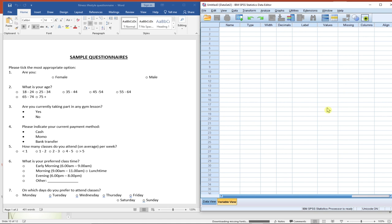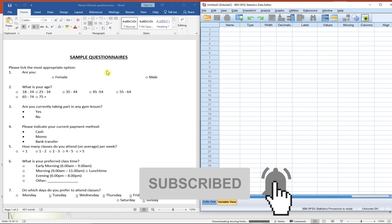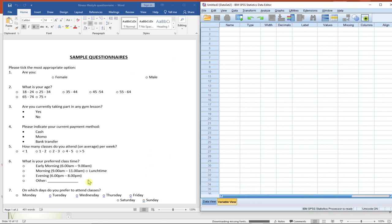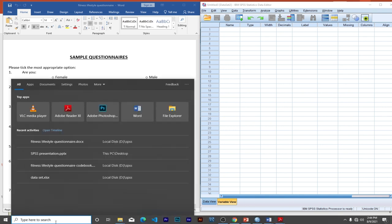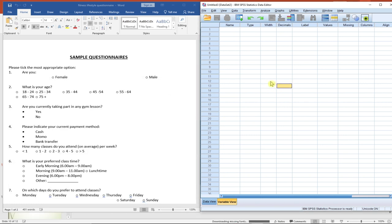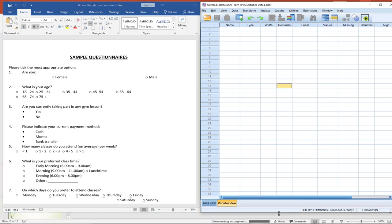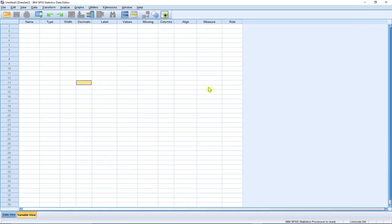Welcome to the main practical aspect of SPSS. We're going to do a lot of practicals here using a sample questionnaire. Anytime you want to use SPSS, just go to your search button after installing SPSS, type it, and click to launch. When you launch SPSS you get a nice-looking interface which looks similar to Excel.